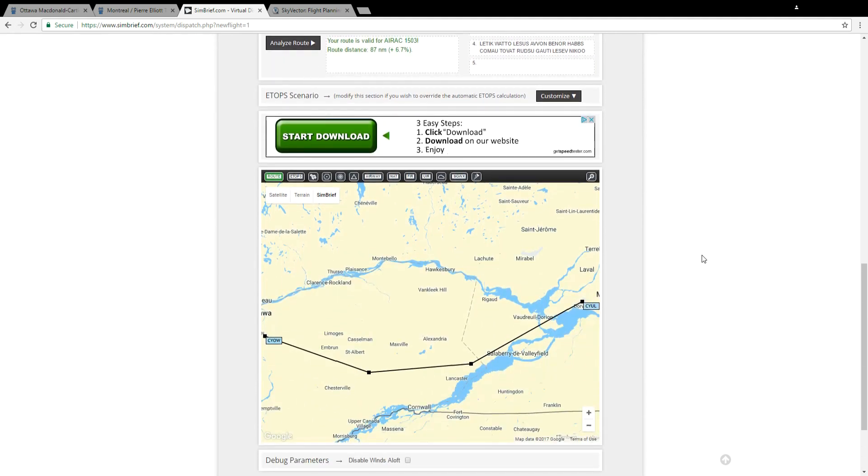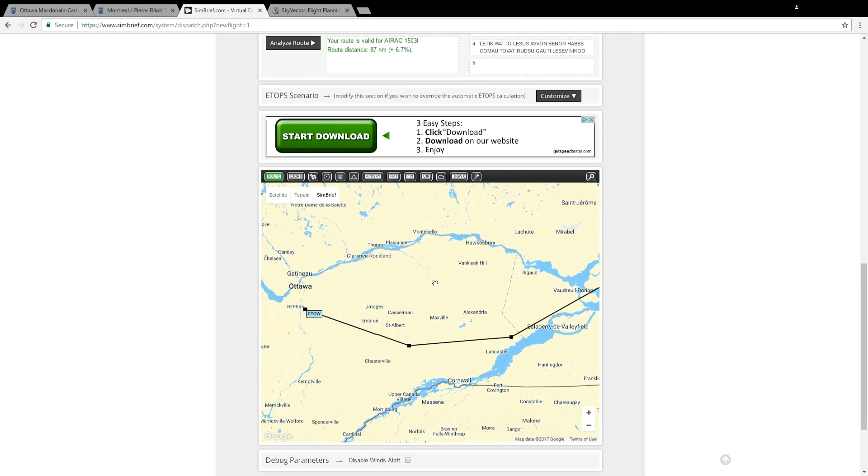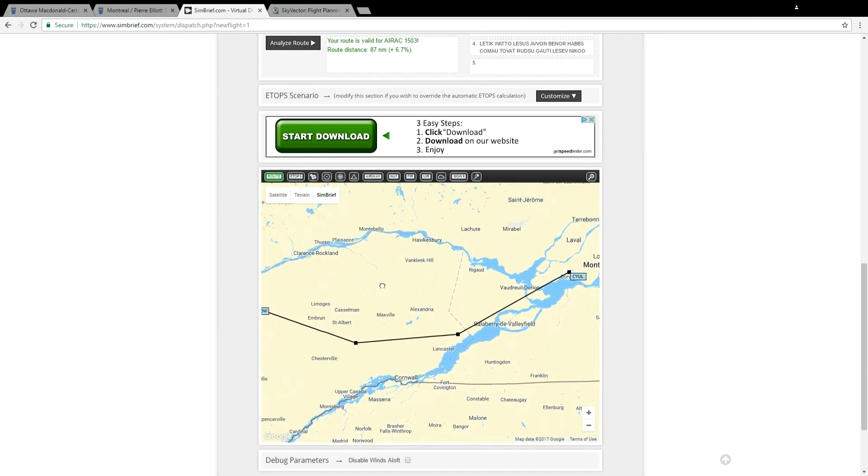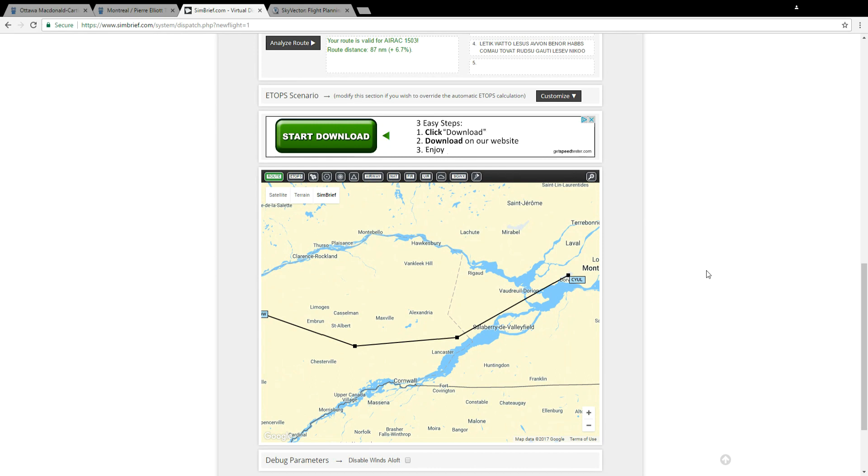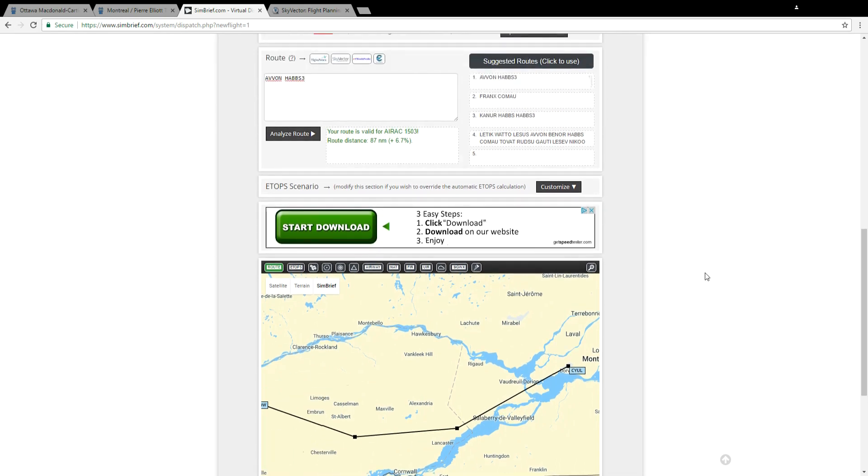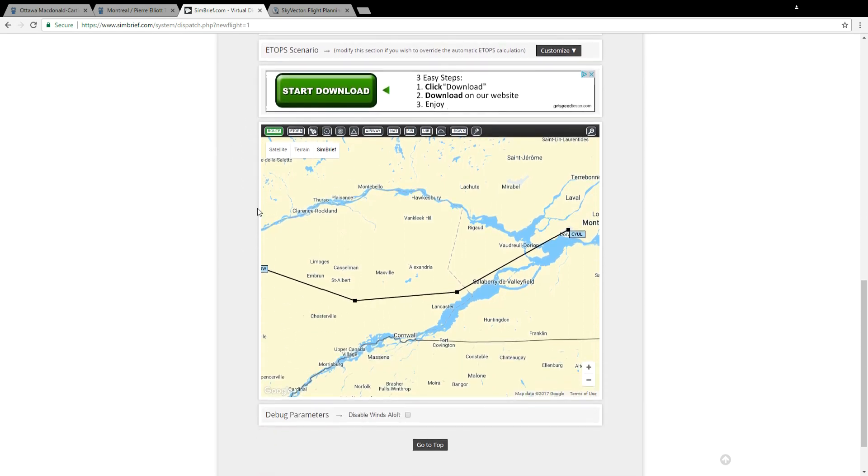If I scroll down I'll also see that route plotted out with waypoints on the map. You got to be very careful though, not all these routes are always correct so I can tell you that the AVVON one is correct however this one is not and I'll show you how to tell.